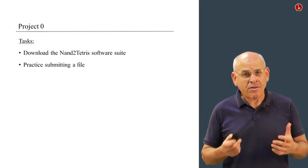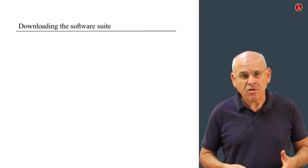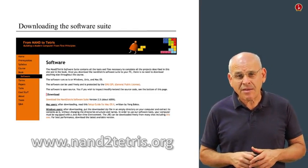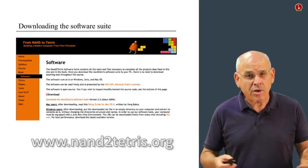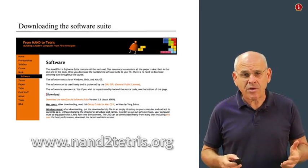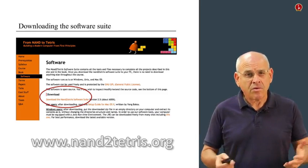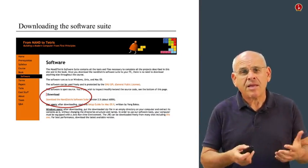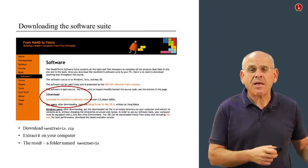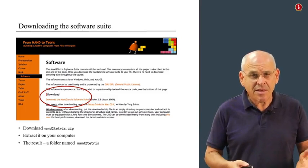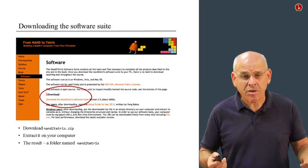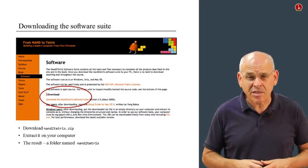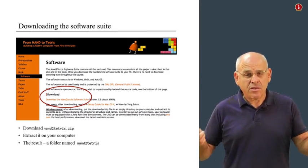Let us talk about downloading the software. In order to do it, you go to the NAND to Tetris website and you click Software. This page will open up and within this page, you have to focus on this link. You click it and a NAND to Tetris zip file is going to be downloaded to your computer. You take this zip file, you extract it somewhere in your computer.